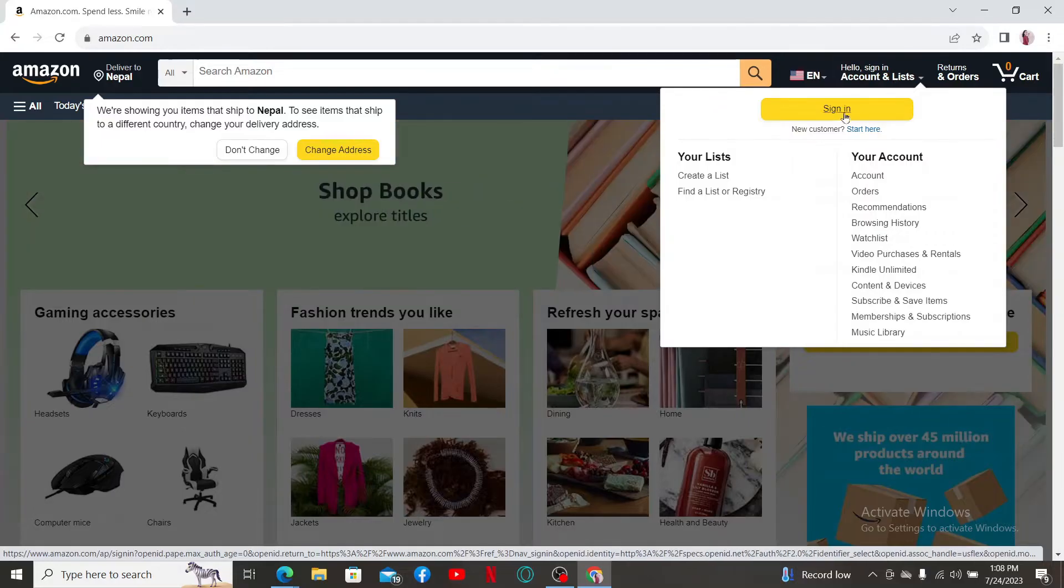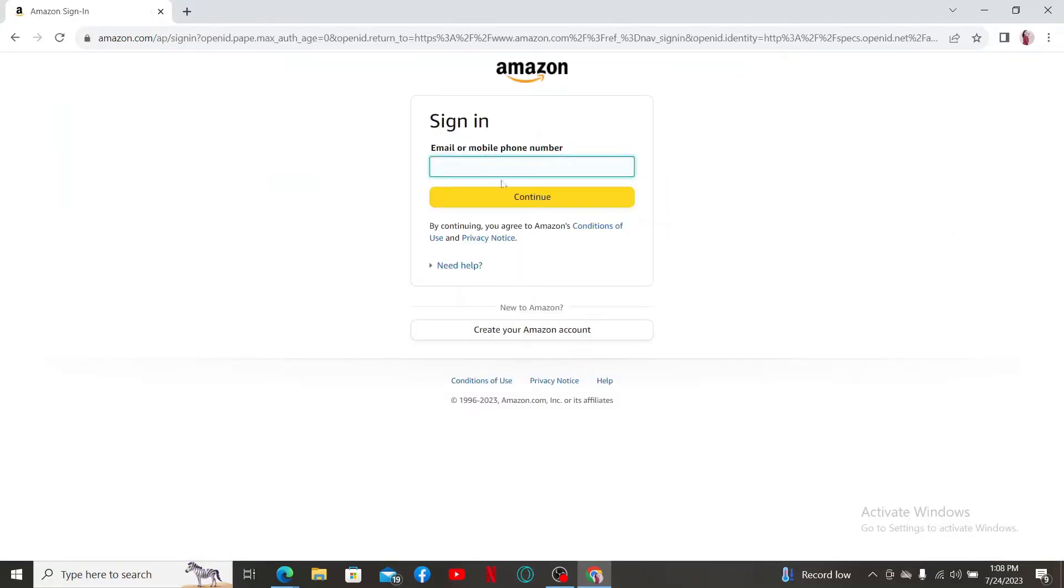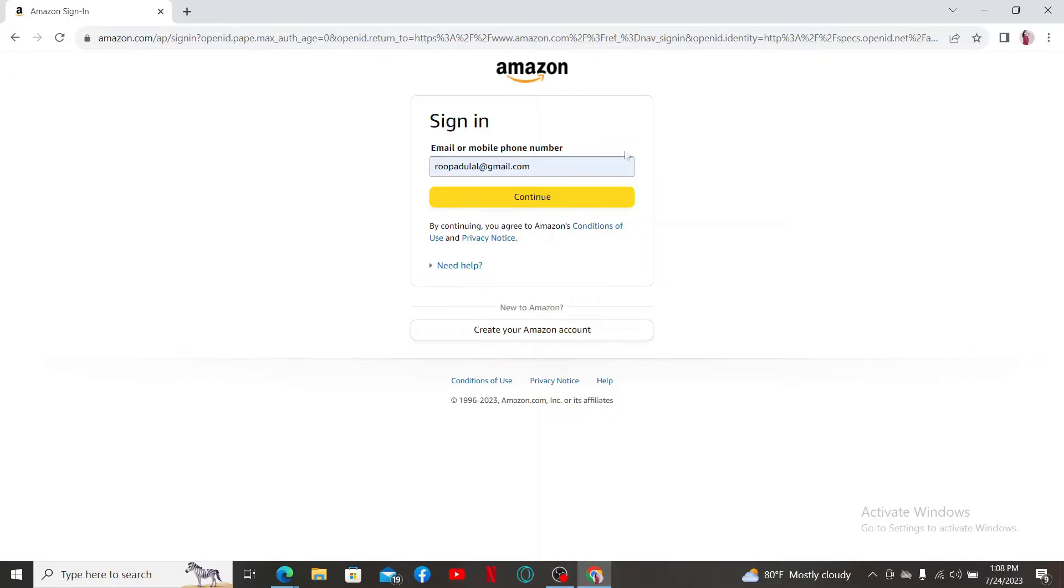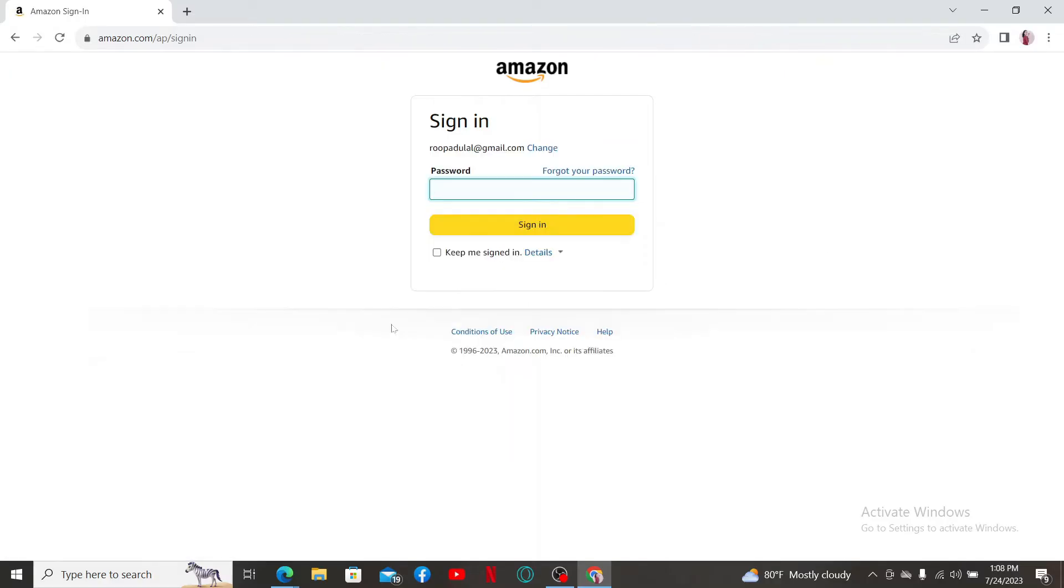Enter your sign-in credentials, that is your email or phone number that is associated with your Amazon account. Once done, click continue. On the next page, enter your password for your account. After you are done, click sign in.